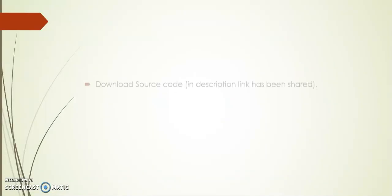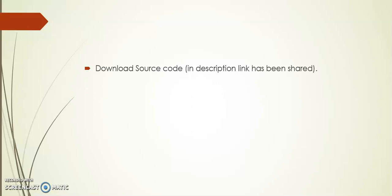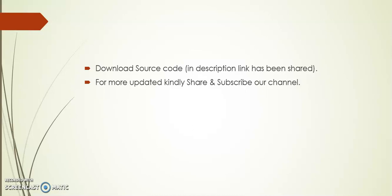Friends, I hope you like this feature. In description I have shared the source code you can download for your notifications. Kindly share and subscribe to our channel. Thank you.